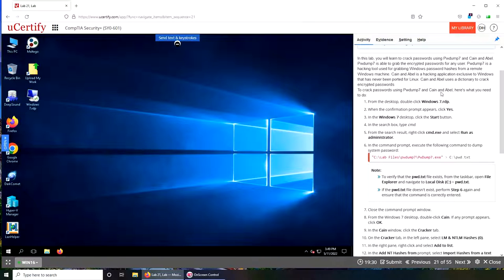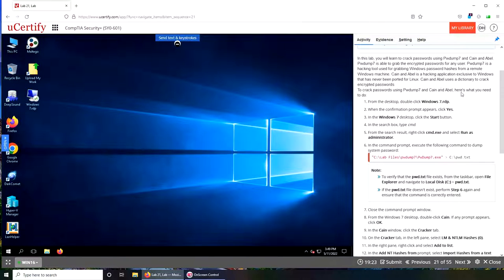Cain & Abel is a Windows exclusive software, never been ported to Linux, and it uses a dictionary attack. So basically if that dictionary contains the sequence then it will, otherwise it won't.